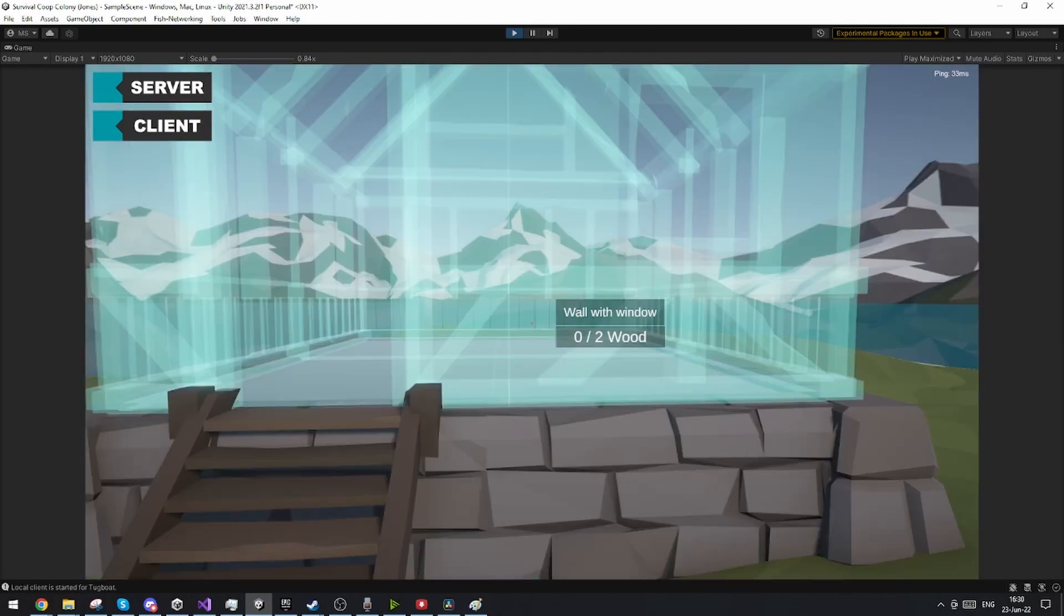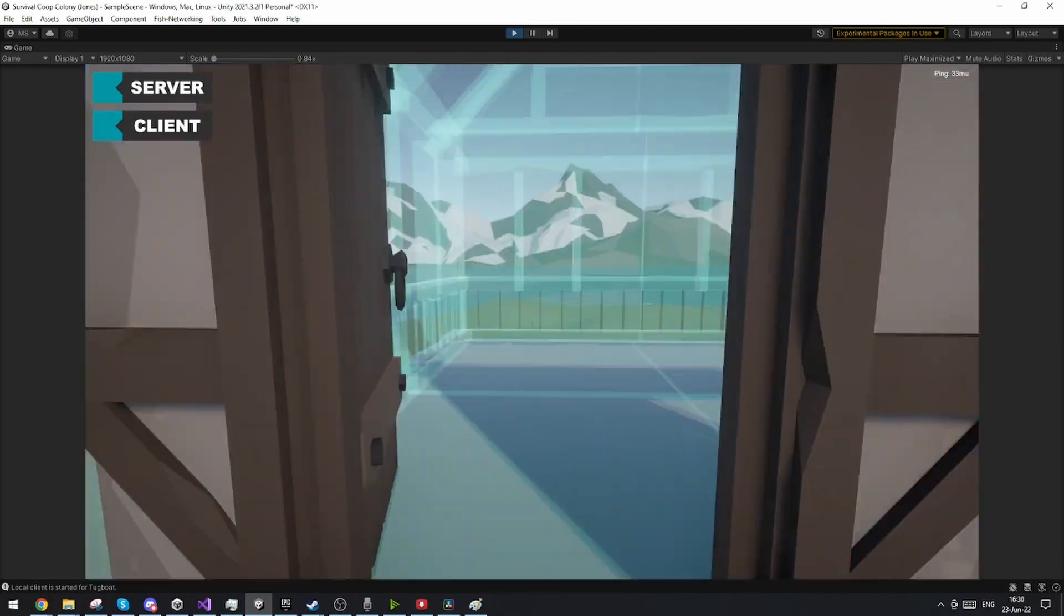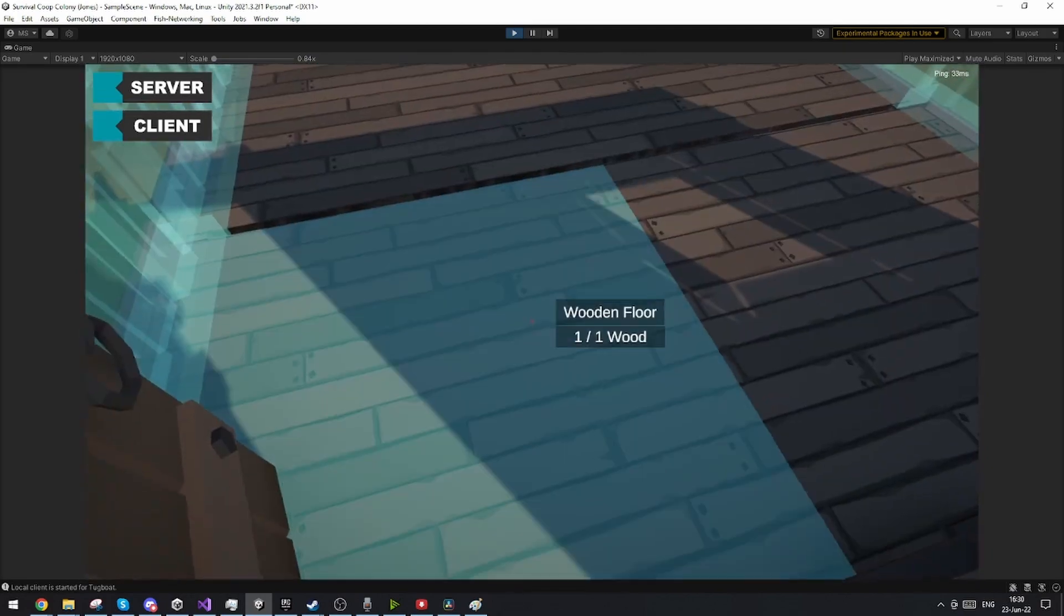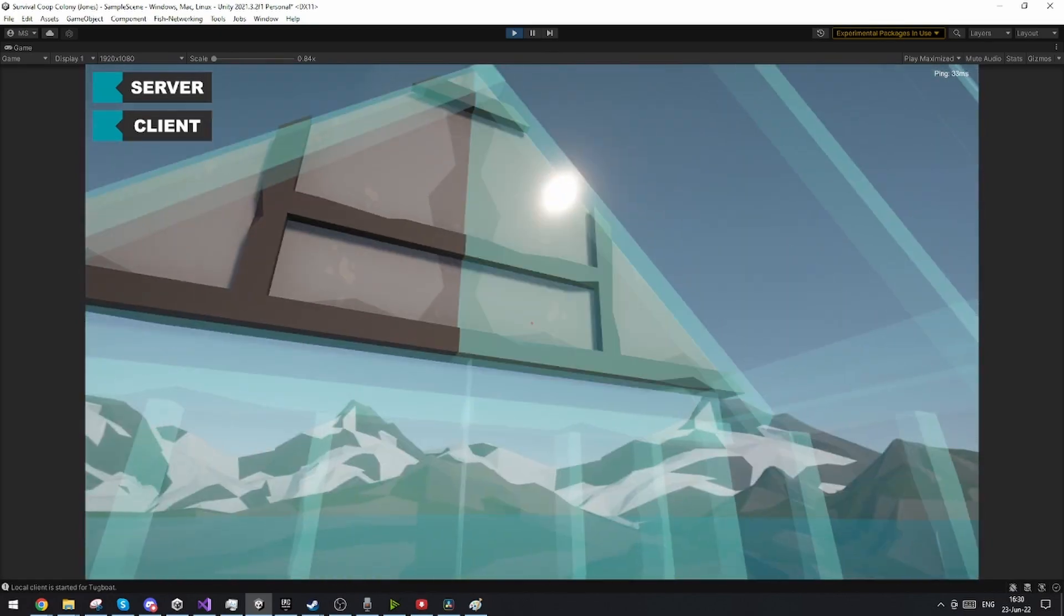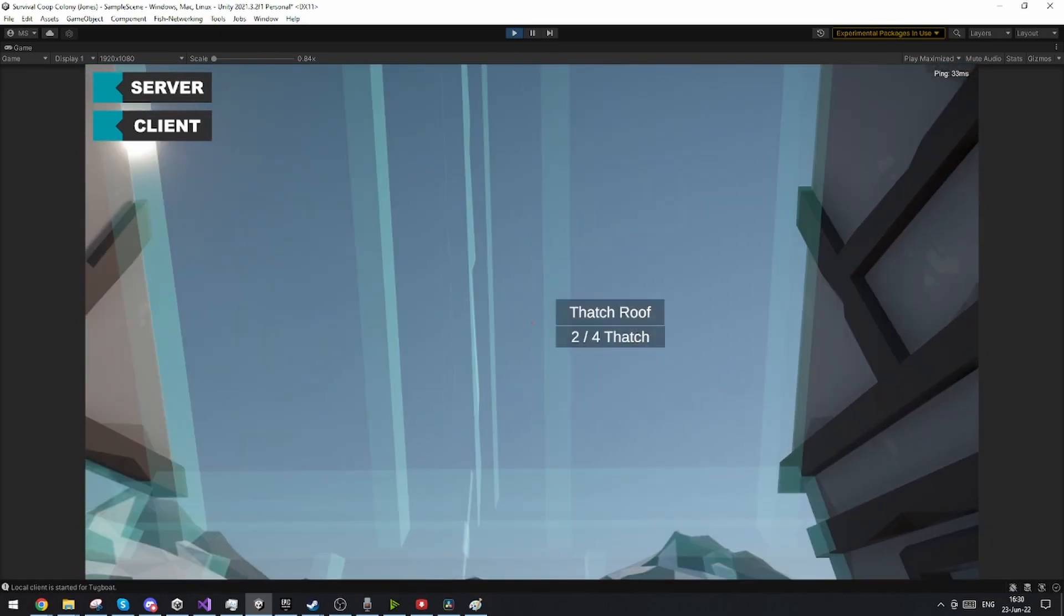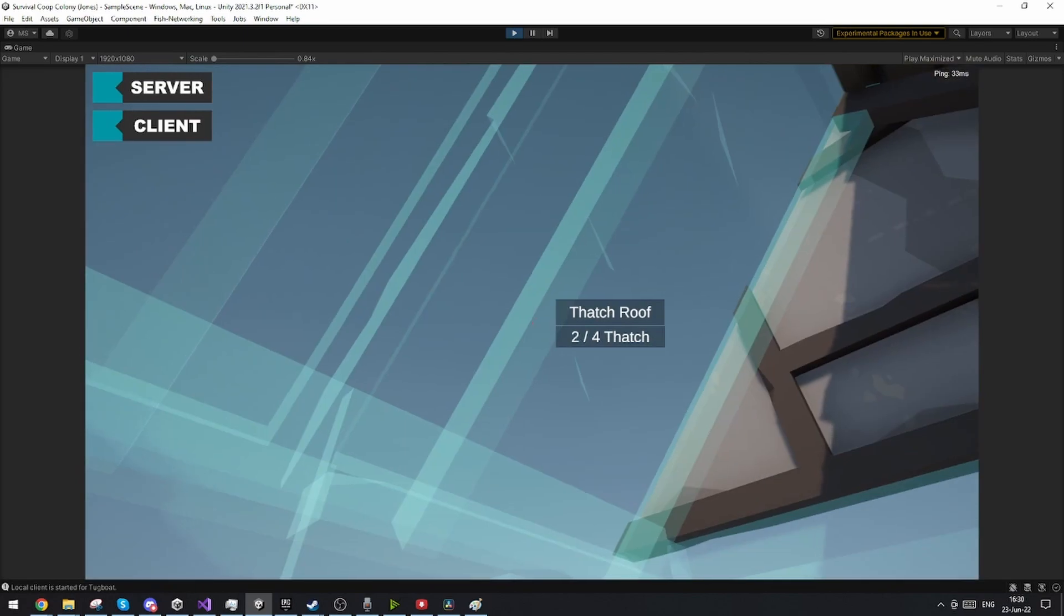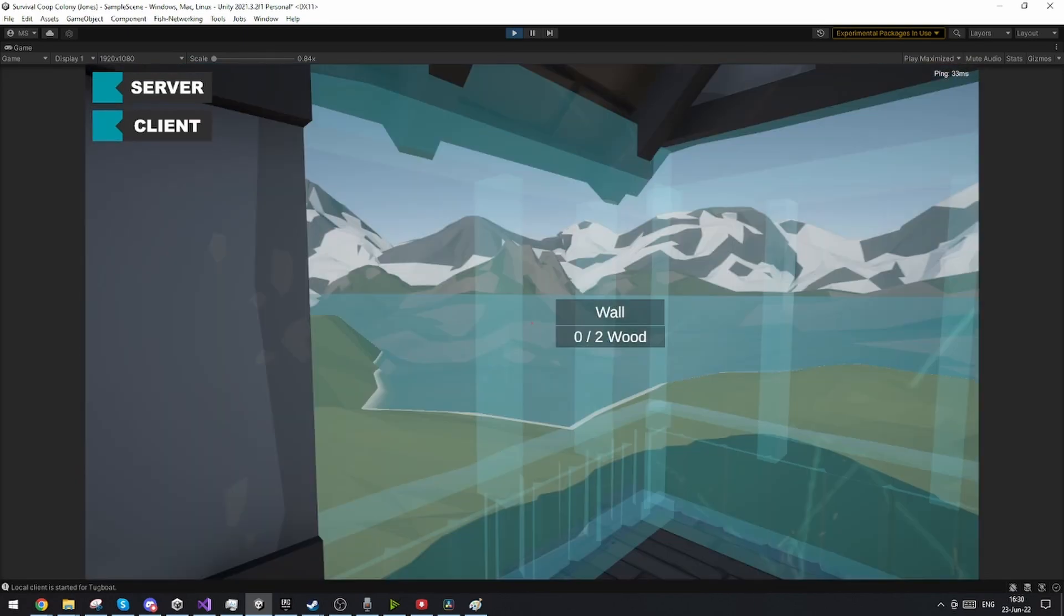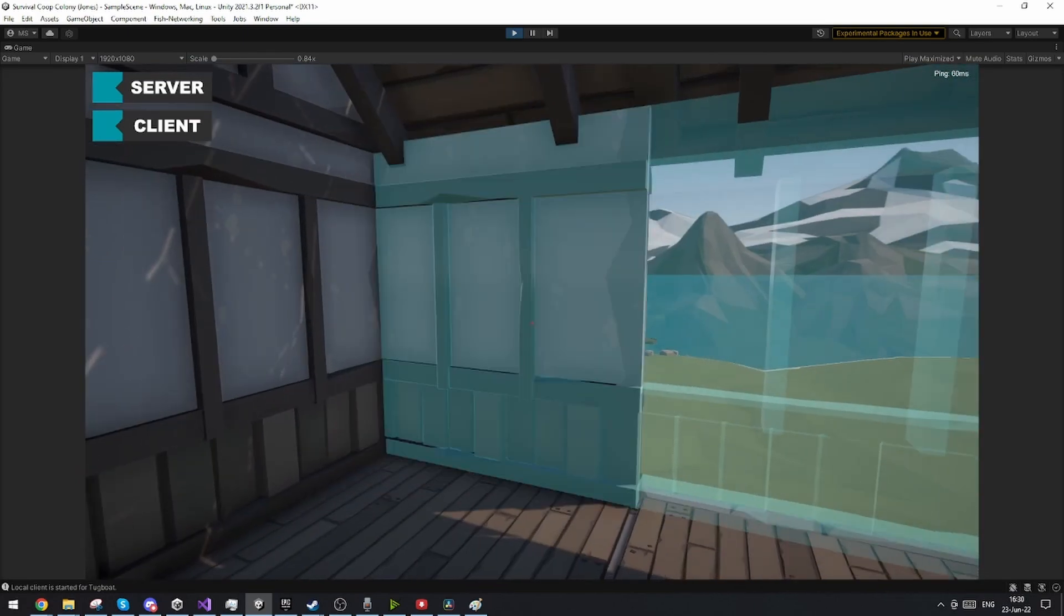And then it actually also does a check to check if it is colliding with anything that it shouldn't be able to be placed inside, or if the distance between some of these raycast points is too great because that would mean it's on a steep hill or something where we don't want to be able to place the house.